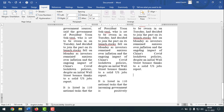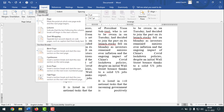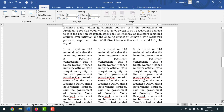Now if you want to make these three columns the same height at the end, keep your cursor point at the end of the text, then click on Layout, after that click on Breaks, then click on Continuous — and see, it is almost the same.